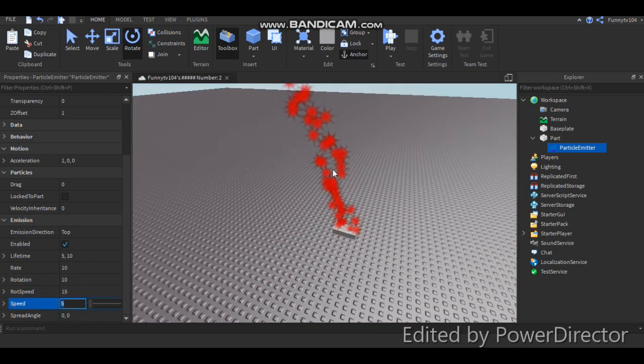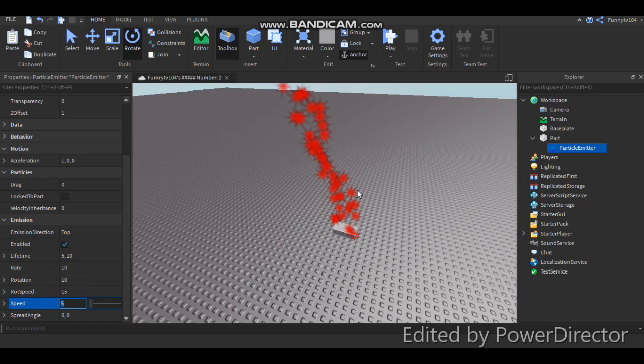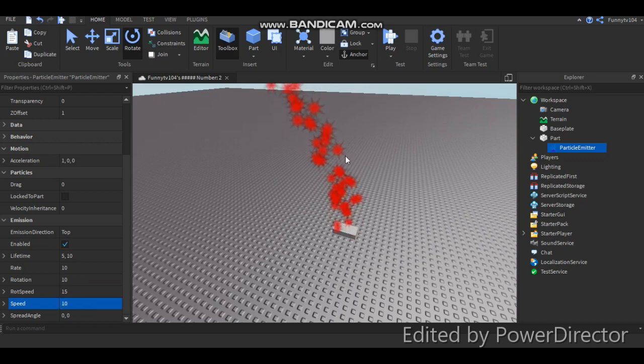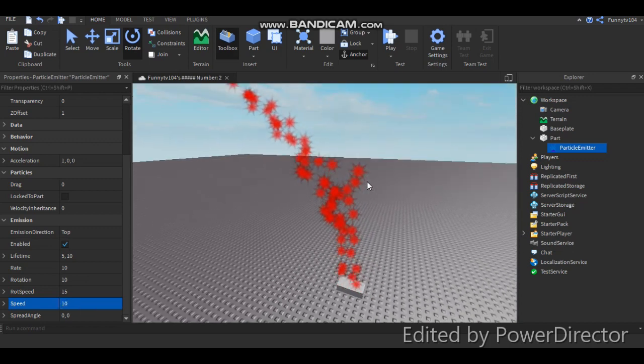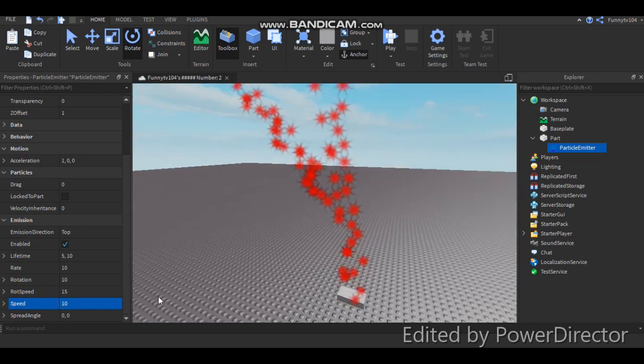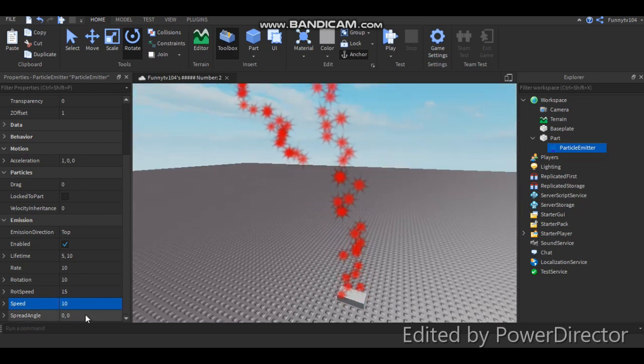Alright. Speed, you could change how fast they go in the air. You could change it to 10, they go fast. That's so fast.